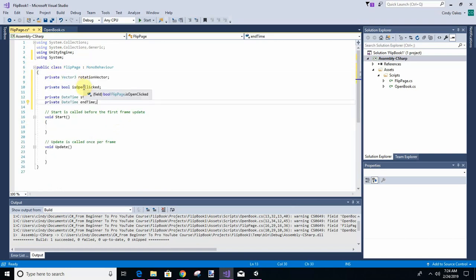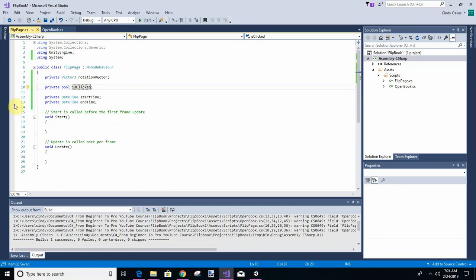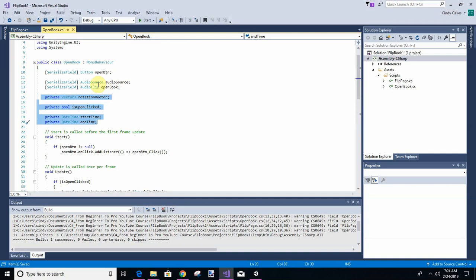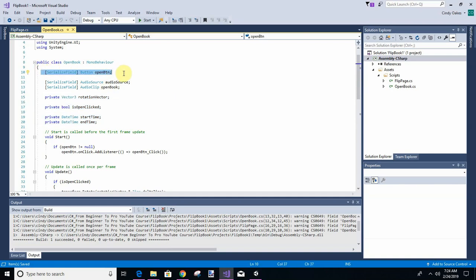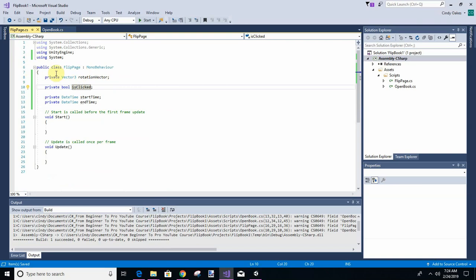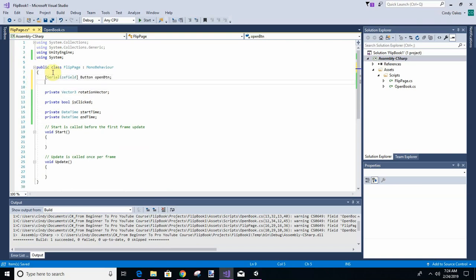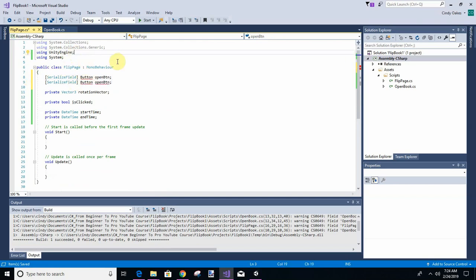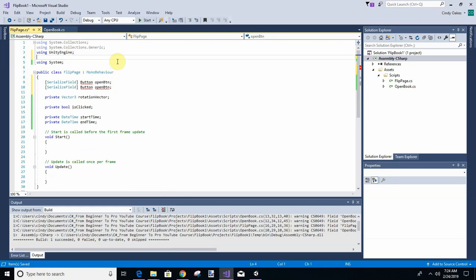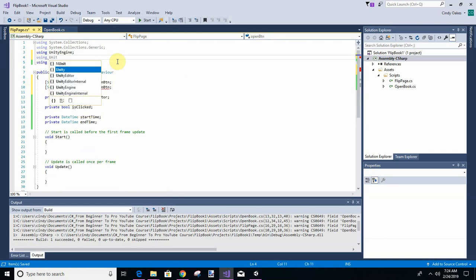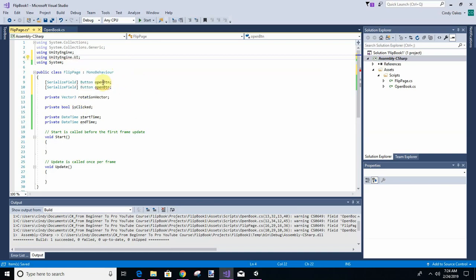So we're just going to call this is clicked. What else do we want? We want a button. Copy that. We're going to have two buttons. We're going to call it, first I didn't copy in enough stuff. So let's use using UnityEngine.ui. Now this is going to be next button and previous button.